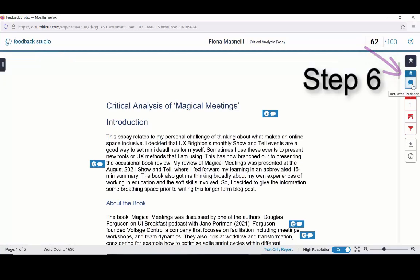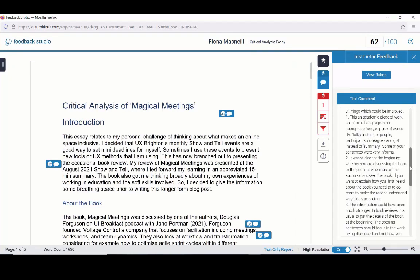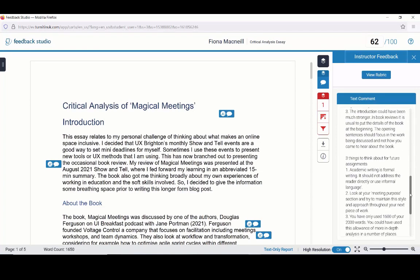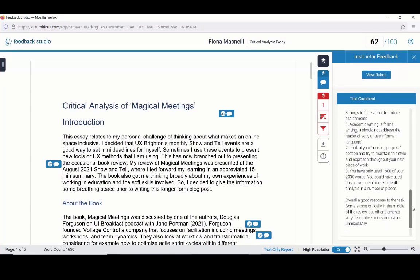Step 6: Check instructor feedback by selecting the Speech Bubble button. This feedback area provides important information explaining how well you have met the assessment task or tasks and criteria. In my case, my instructor has used the 3 plus 3 approach, so there are 3 things that I have done well and 3 things for me to improve upon. Make sure that you scroll all the way down to the bottom so that you don't miss any overall comments from your instructor.